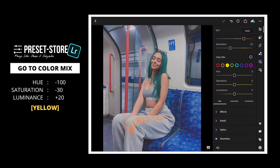Green: Luminance to plus 20. Hue to minus 100. Saturation to minus 30. Luminance to plus 20.